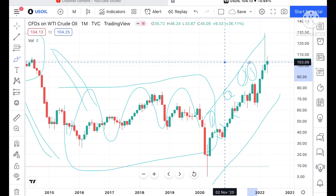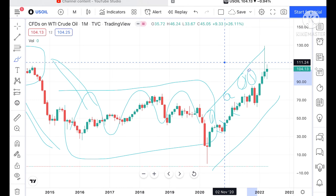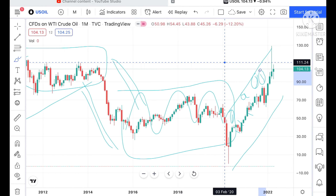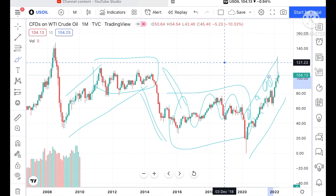Third time, fourth time — this is the fifth time we have seen that it is continuously going downside after making a high.